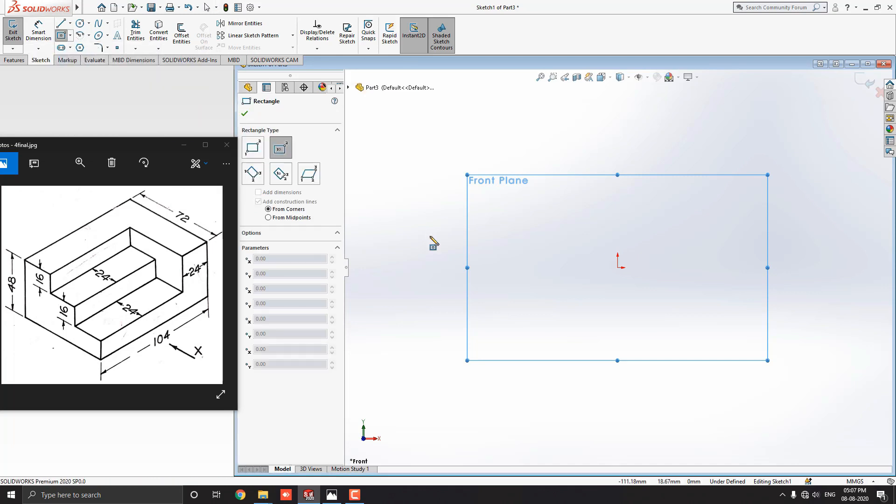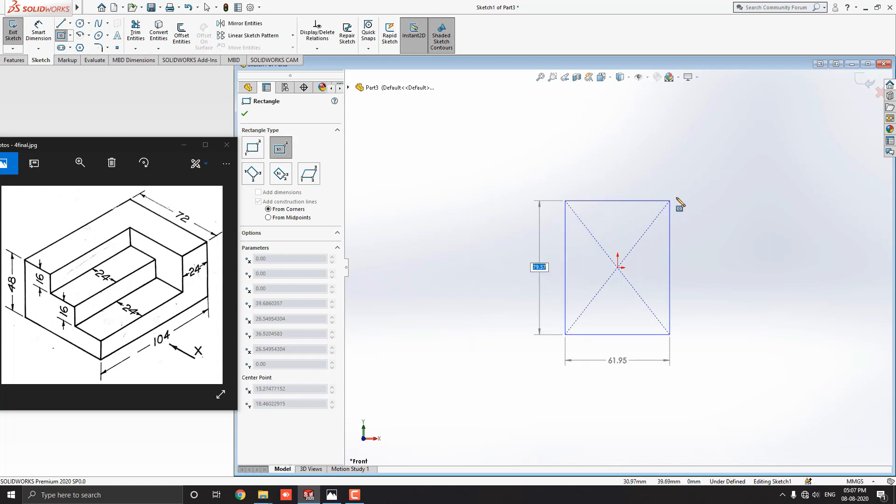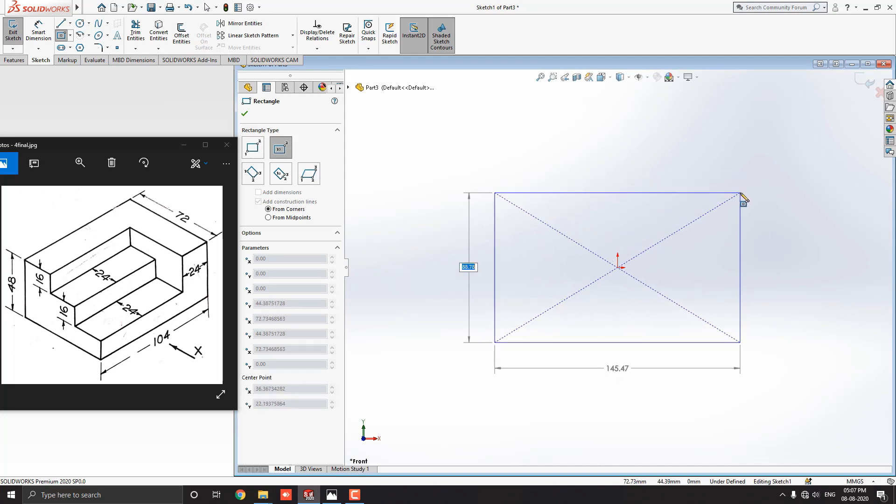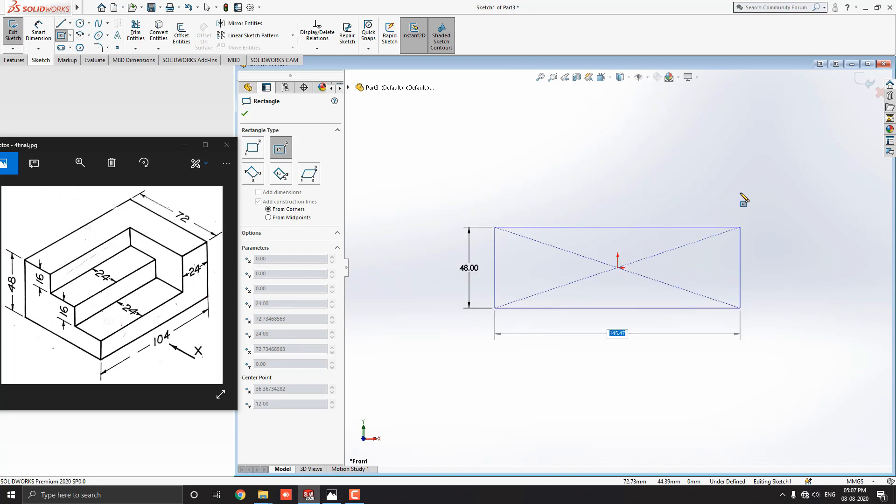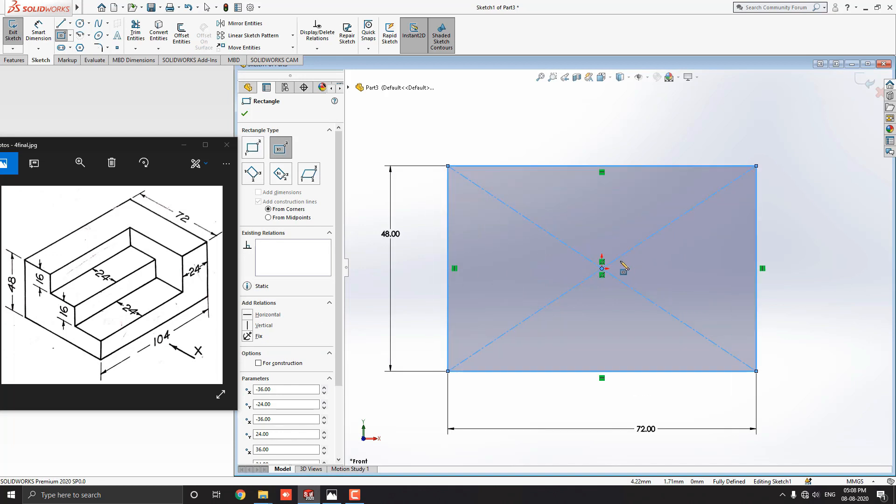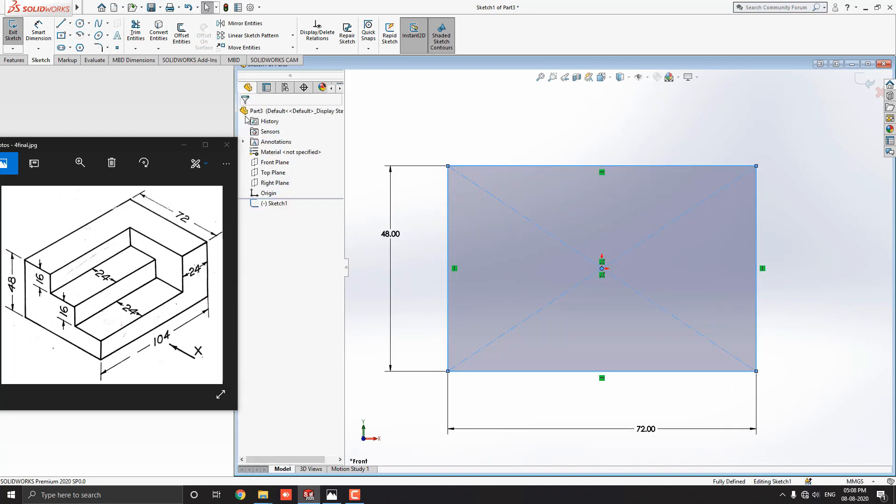Select origin point for the center point of the rectangle. Move cursor away. Put the value 48 mm, the width of the rectangle, and press ENTER. Then, put the value 72 mm, the length of the rectangle, and press ENTER. Click on OK and end the command.